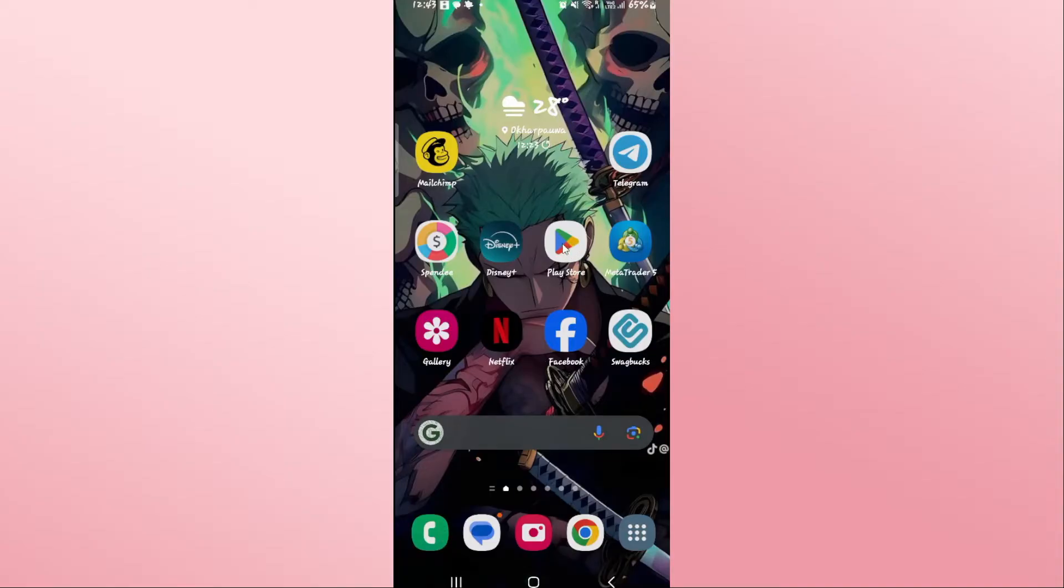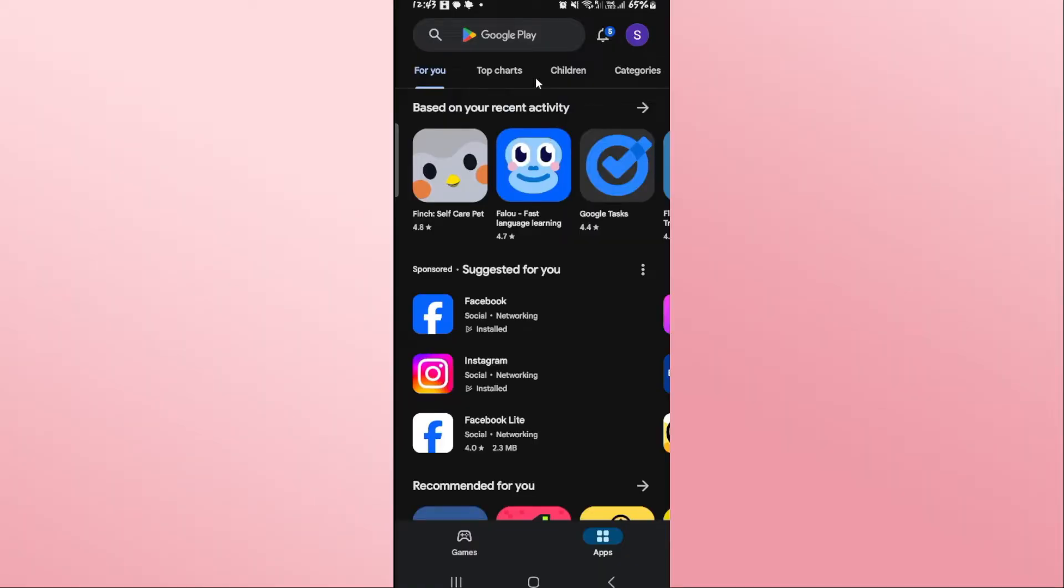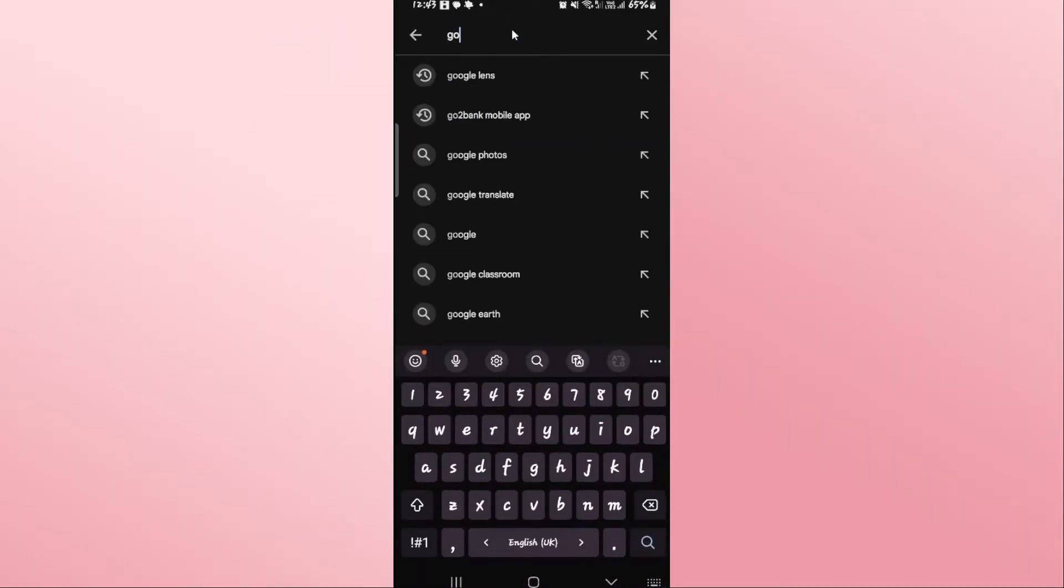First of all, open up the Google Play Store on your device and once it is opened up, tap on the search box at the top section and then type in and search for Google Lens.